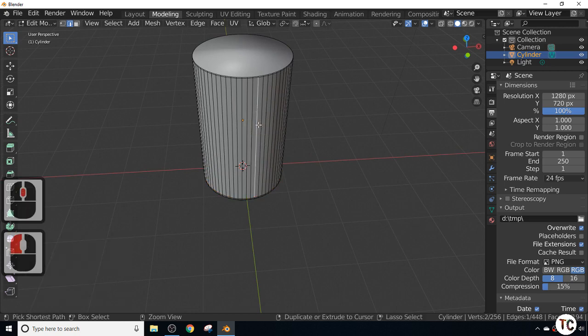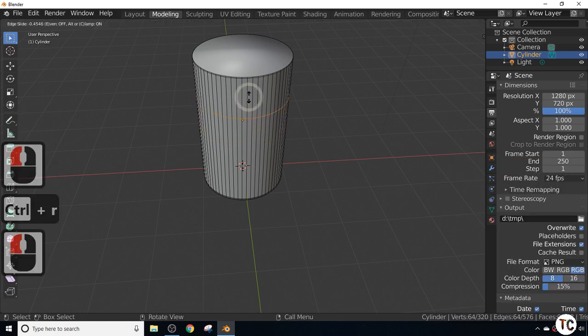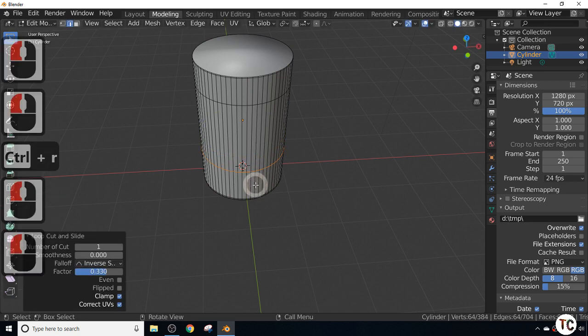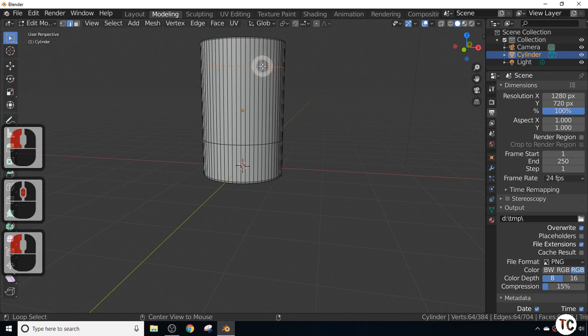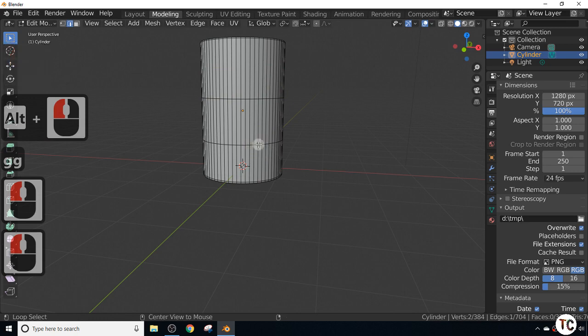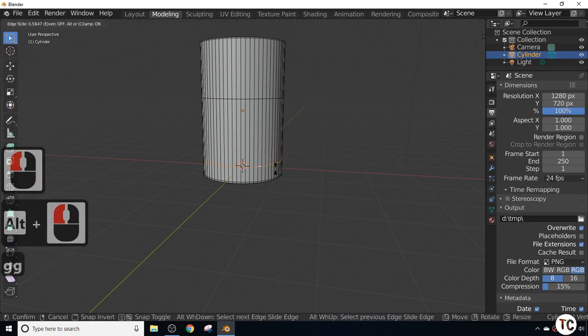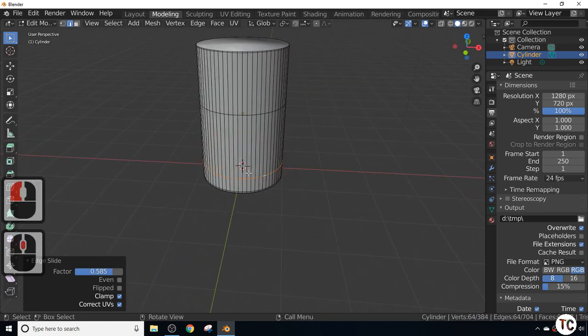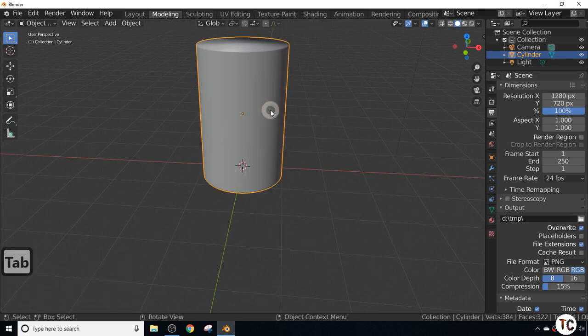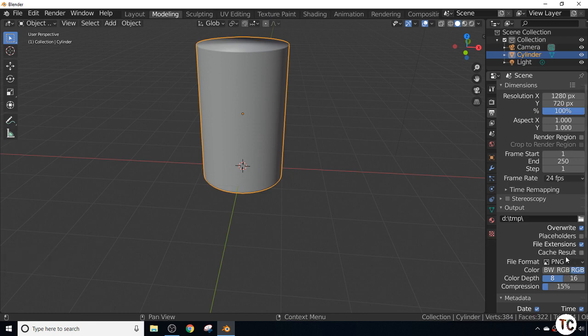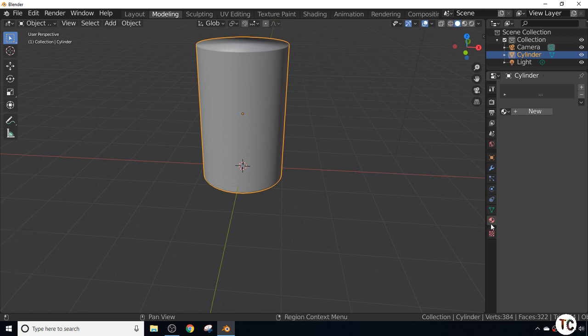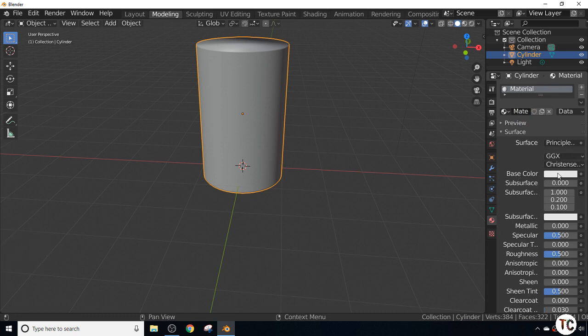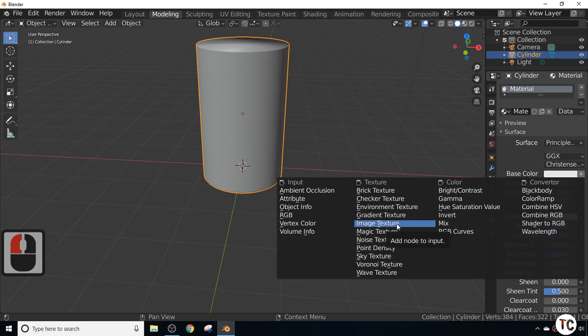I'm going to select an edge in edit mode and press Control R. I'll put the label somewhere in the center of the jar, actually slightly towards the bottom. I'll use GG to move it down. I've pre-made the graphic, so I'm going to add the label to this cylinder. I'll go into material properties and create a new material. For the base color, I'll hit the dot and select image texture. Then select the folder icon and choose the magic bean image.